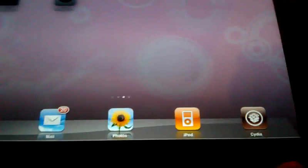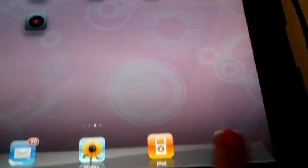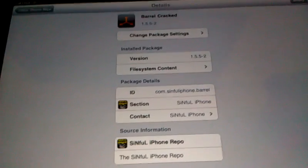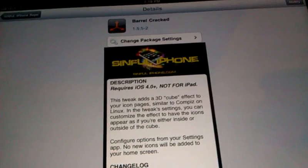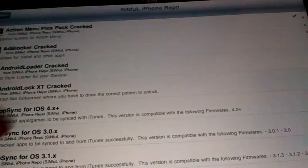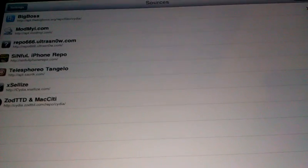Now to get this, you go to Cydia. You can purchase it from Cydia. Just go ahead and do a search for Barrel, and right now I'm going to show you how to get it for free.